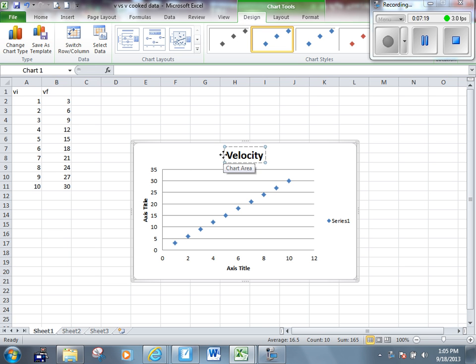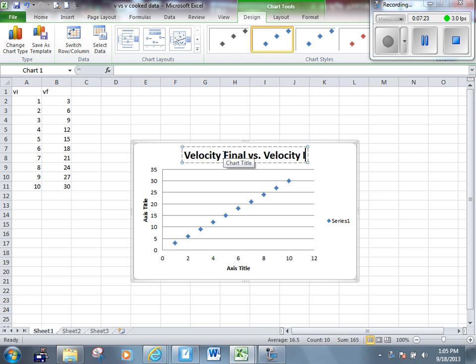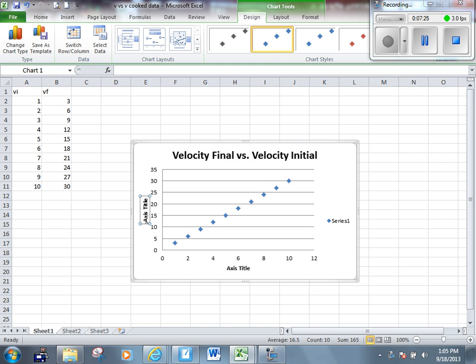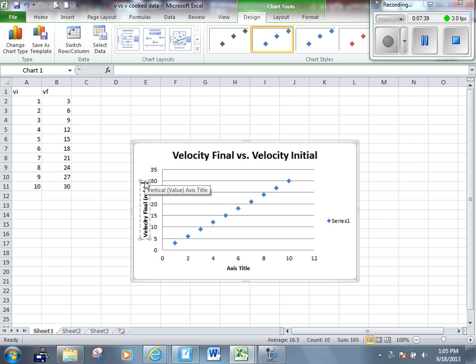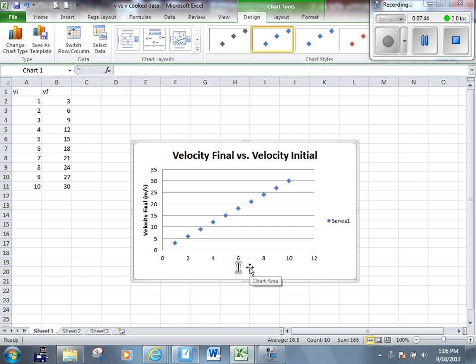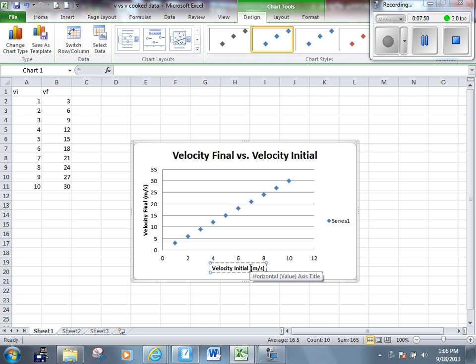Velocity final versus velocity initial. You can type those in on your axes as well. Don't forget your units - meters per second. Do the same thing on the X axis except it's velocity initial. Once again, the units - meters per second.